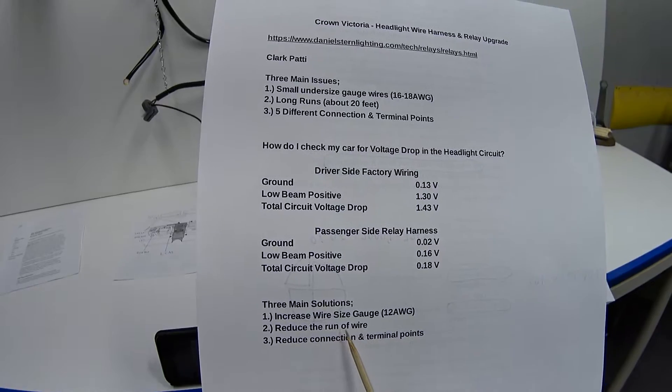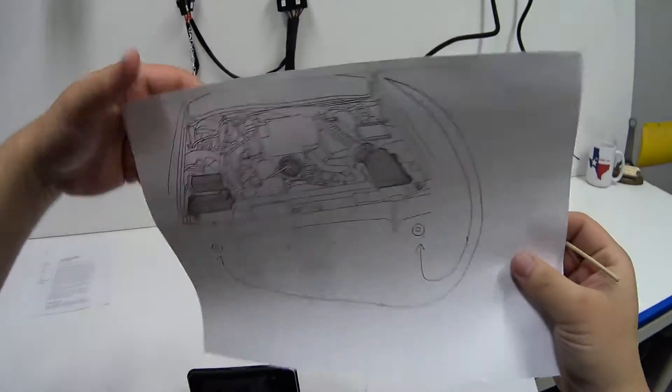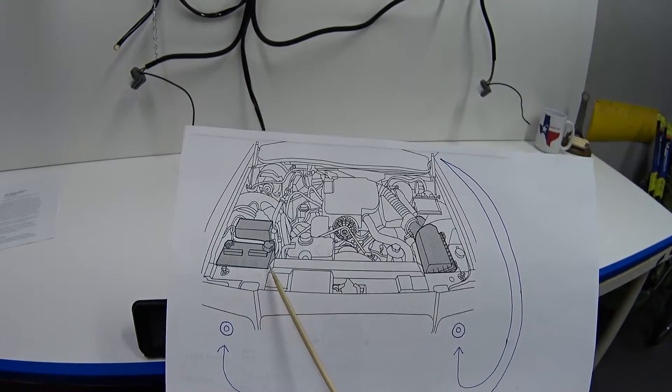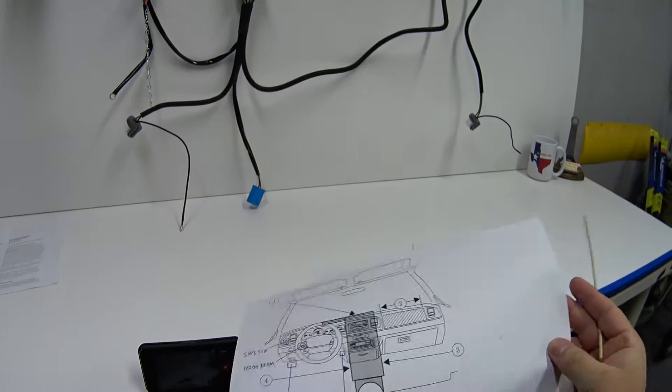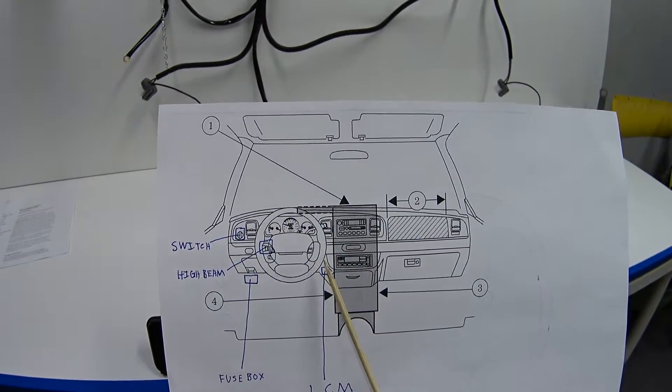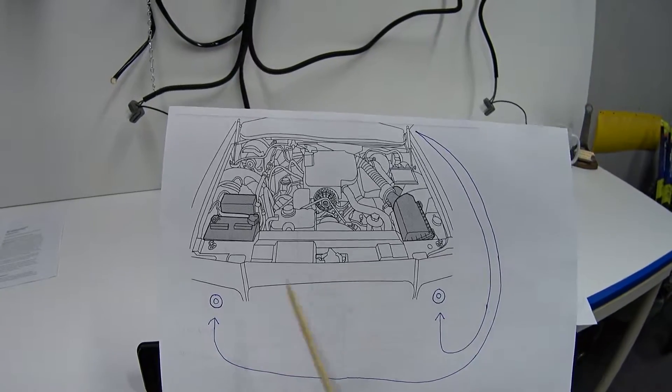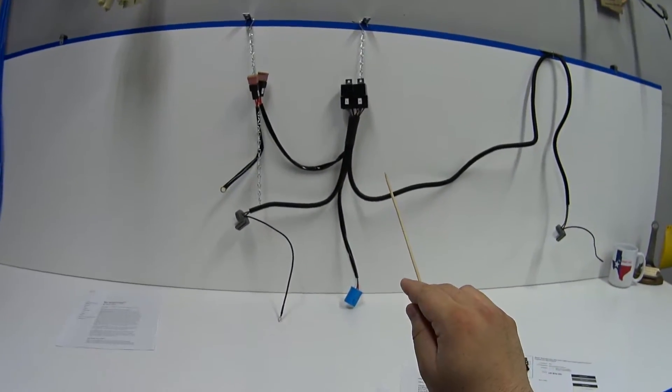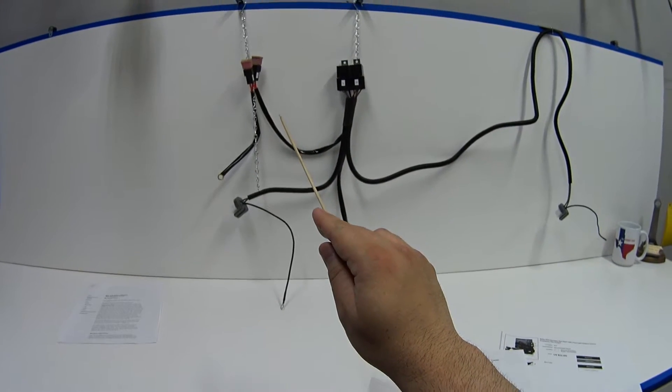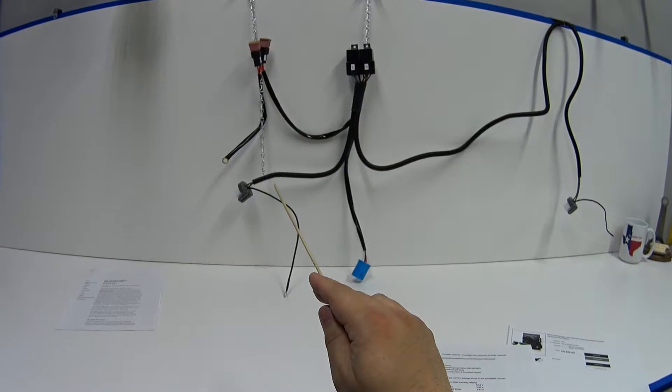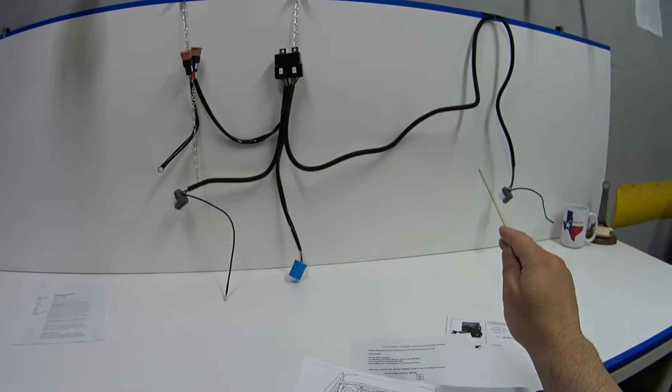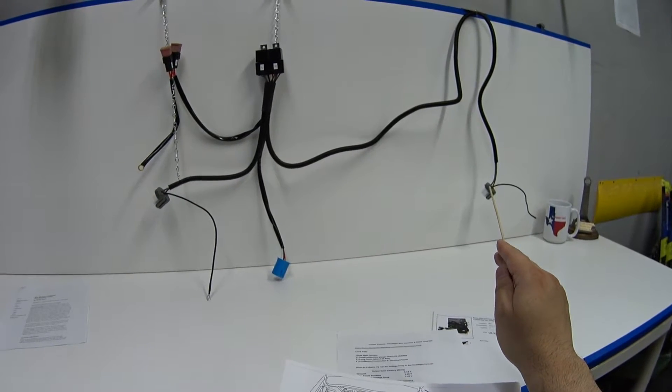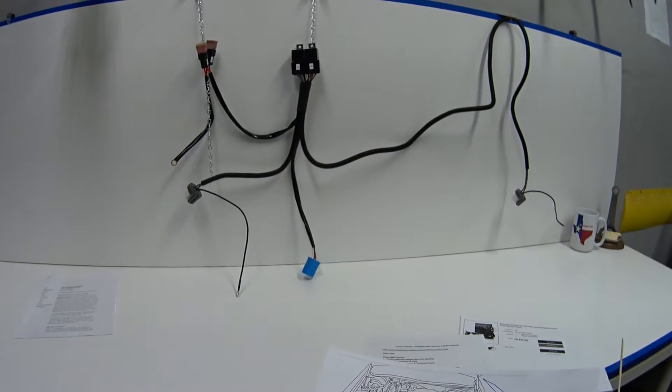Number two, the second solution is it reduces the run of the wire. Instead of having this maze of wiring going from the battery to the inside of the car with all of these components and then back out to the headlamps, this wiring harness - you can see just how short of a run this wire is from the power connection to the passenger side headlamp and then to the driver side headlamp bulb. So it reduces the length of wire by a lot.